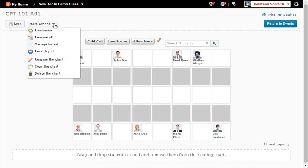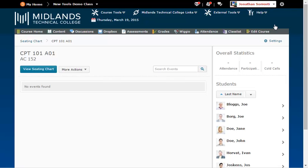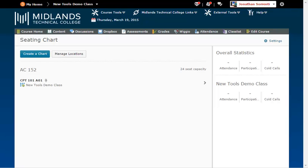When you are finished click on the return to events button. To return to the seating chart tool click on the seating chart breadcrumb. Note if you have more than one section in your course shell you will need to create a seating chart for each section since they meet at different times and possibly different locations. Repeat the steps above to create all of your seating charts.